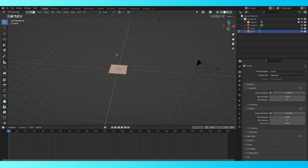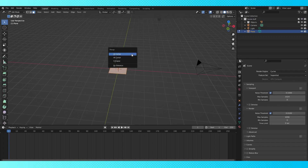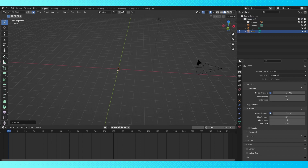Since we're going to be instancing objects on this object's points, I only want one vertex at the world origin. So if you're using anything other than a single vertex, hit M and merge at center.